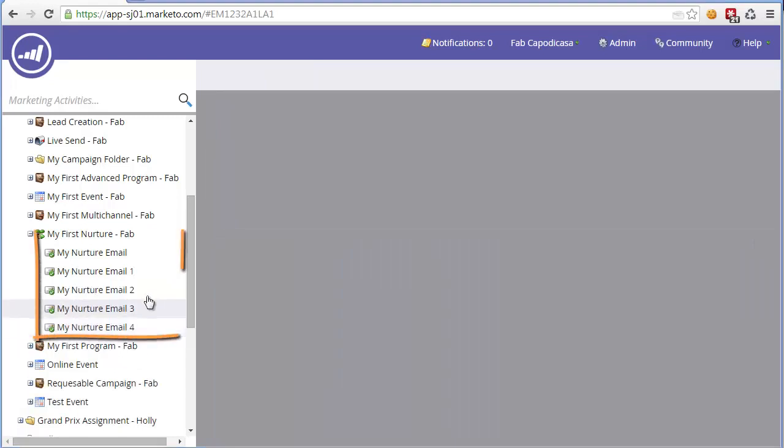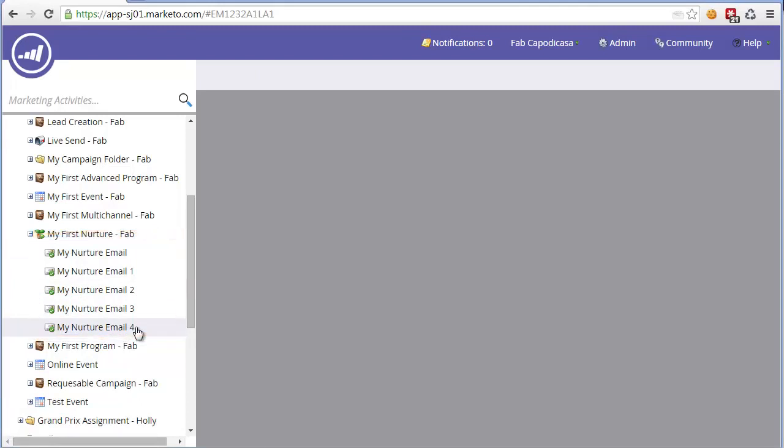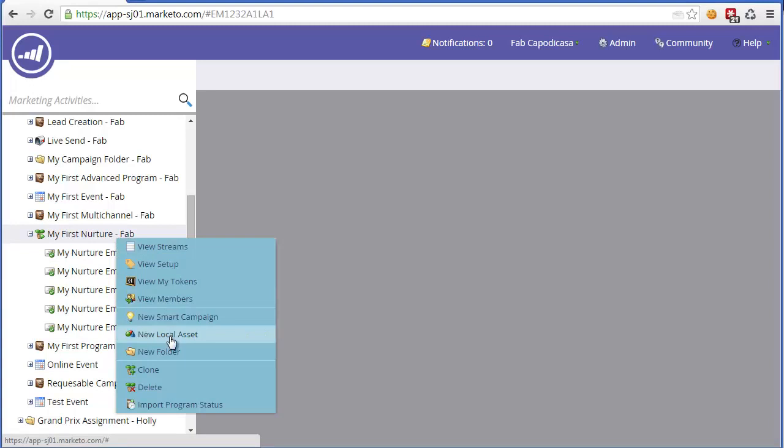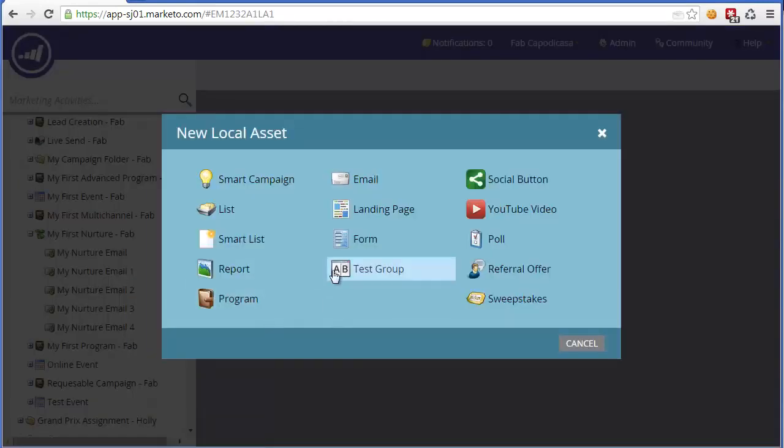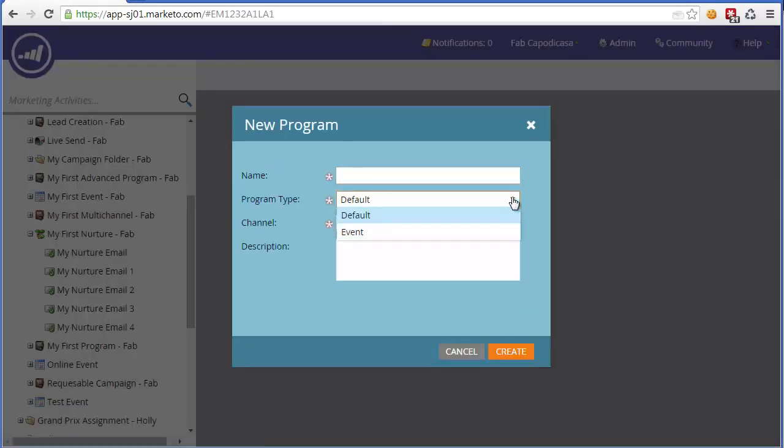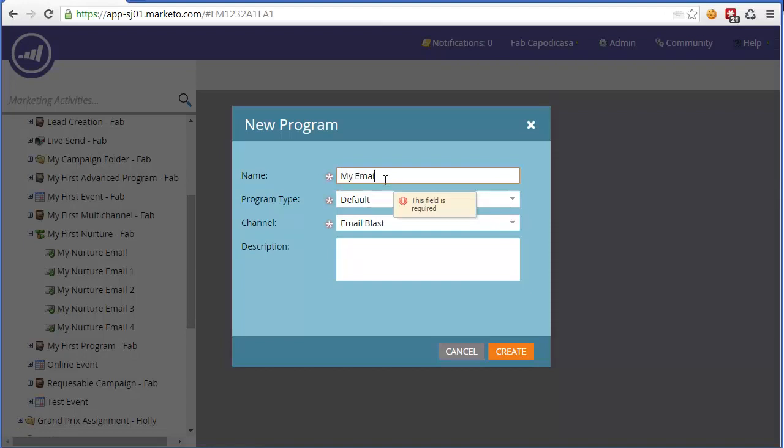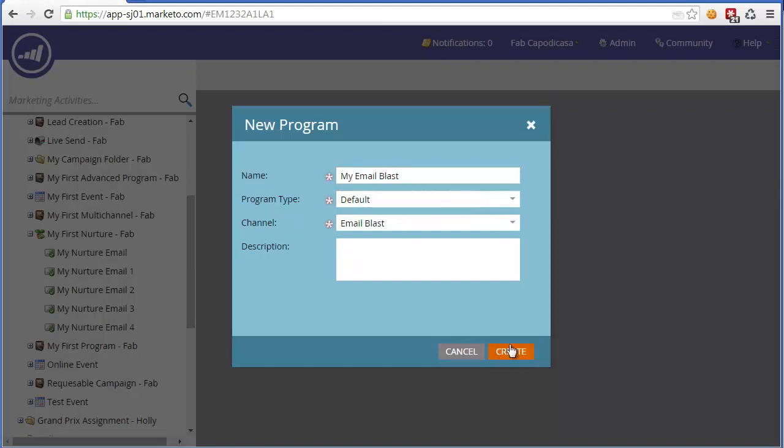Now we'll continue doing this till we have another three emails. As you can see, I've added another three emails and approved them. So now we have some content to play with. What I'm also going to do is rather than adding just an email, I'm going to add a new local asset and I'm going to add a program, which will be an email blast. I'm going to call that my email blast and then click create.